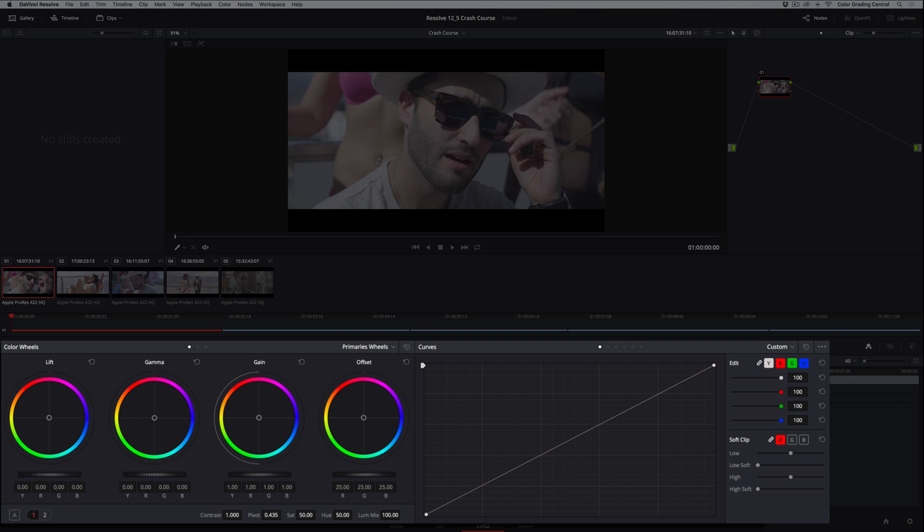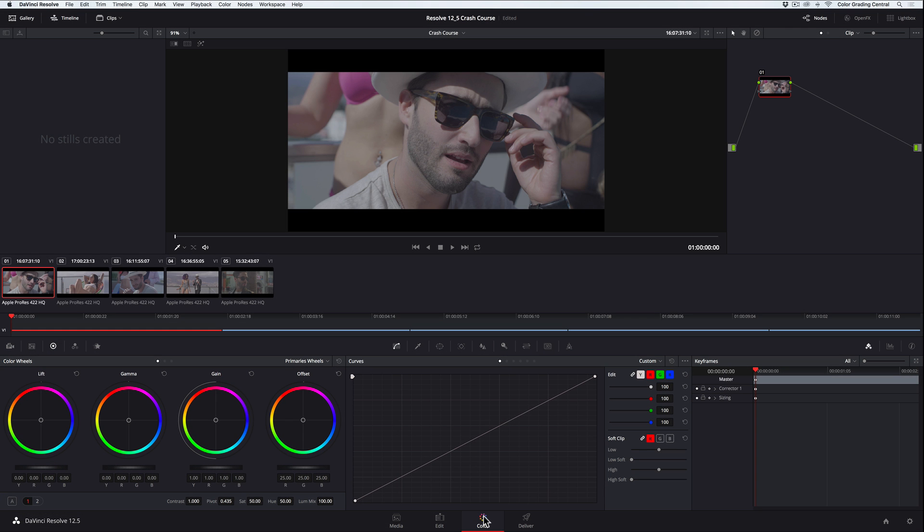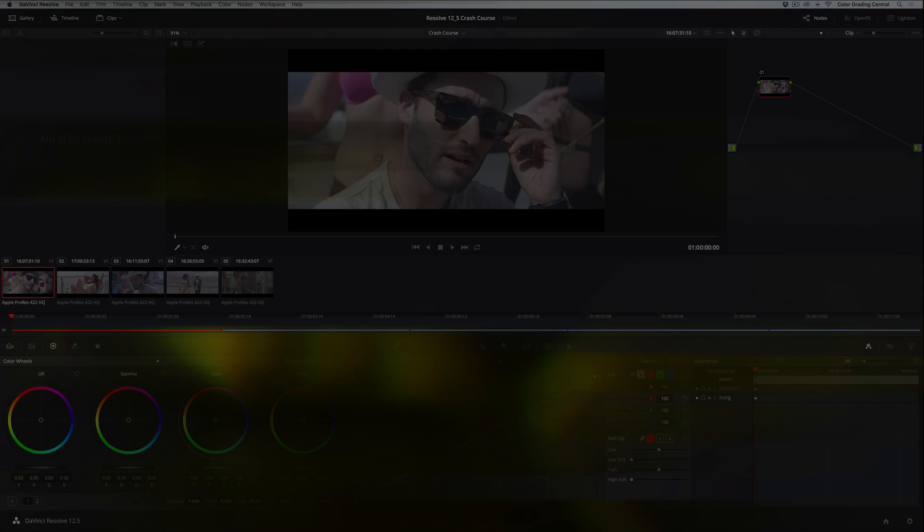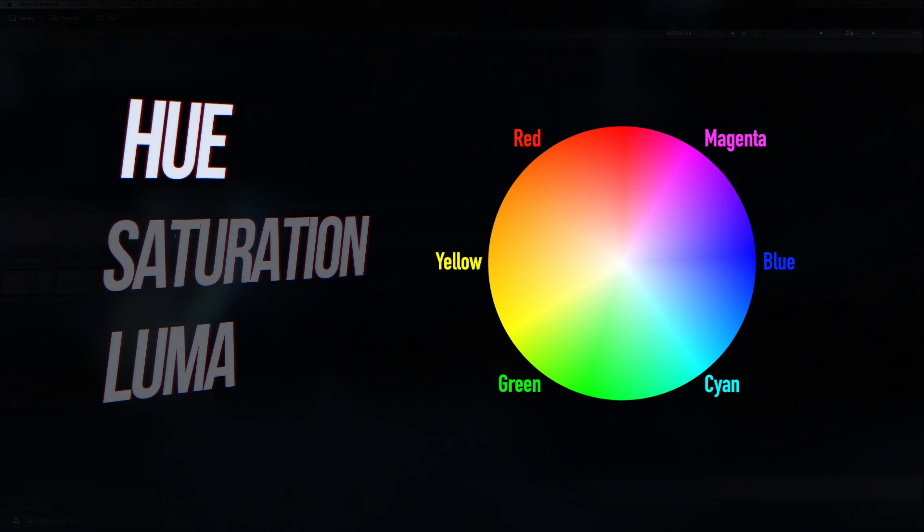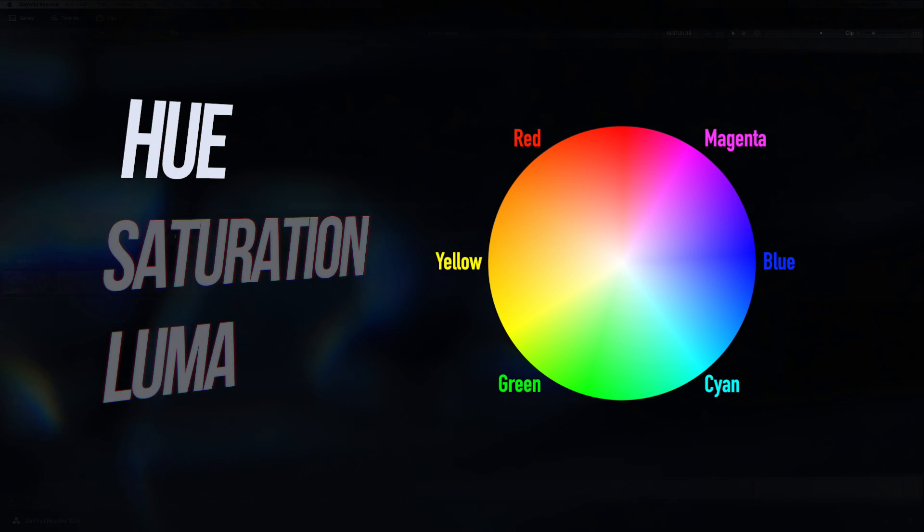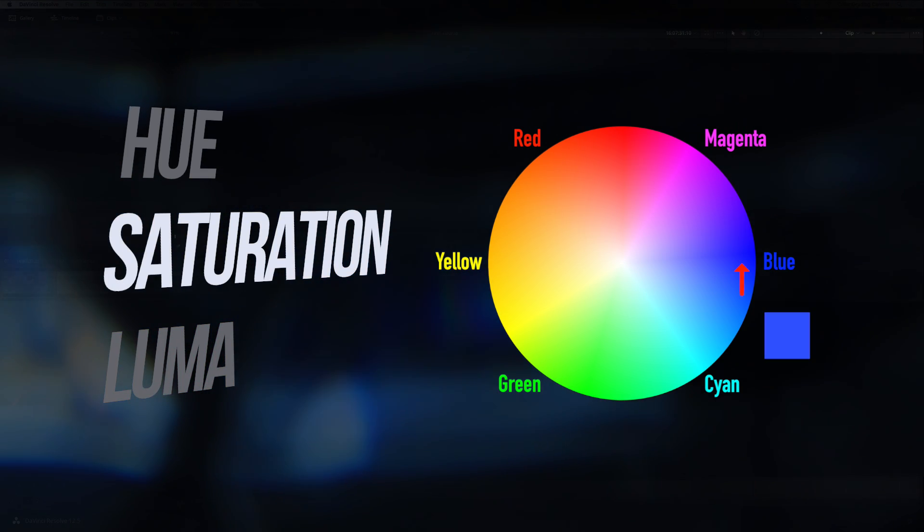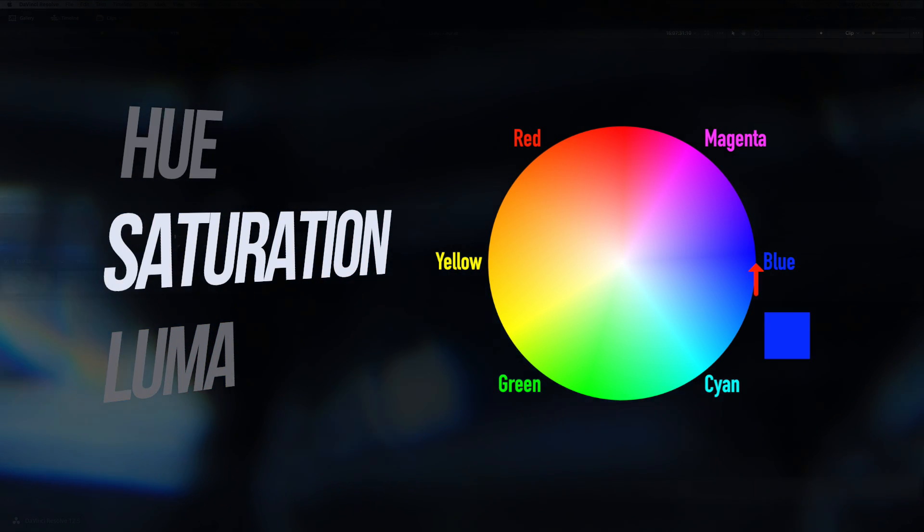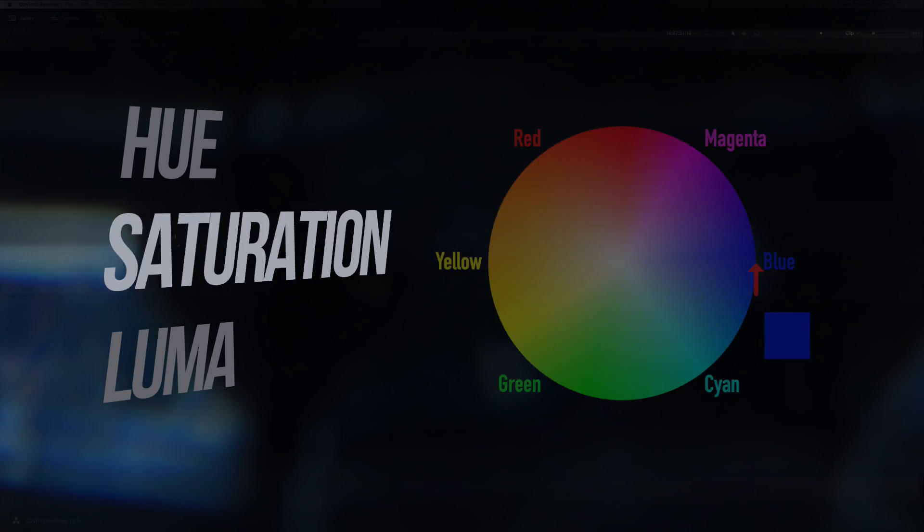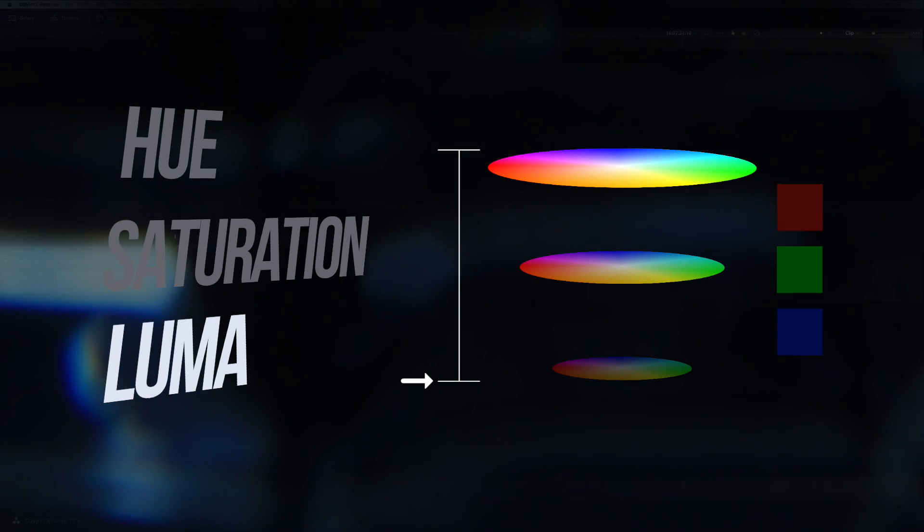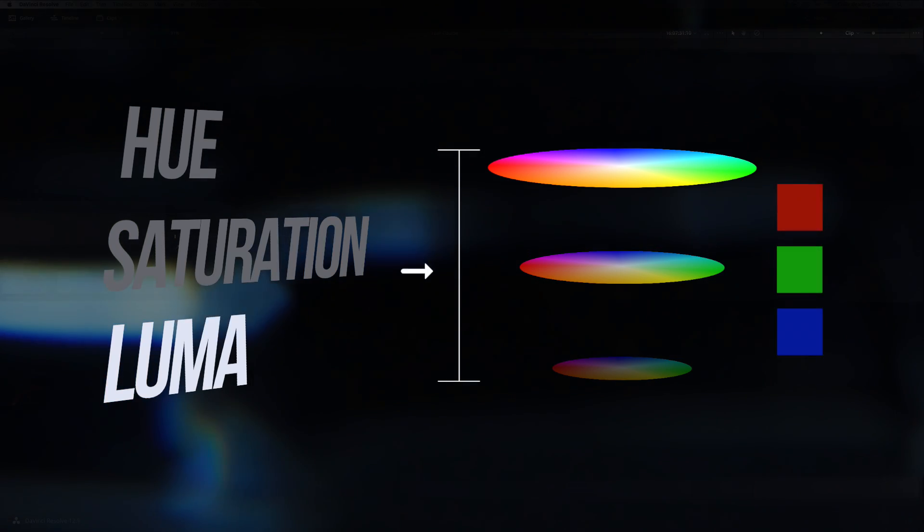Before we jump in and start grading this thing, let's discuss basic terminology for how we define color. The three basic terms we use to define color are Hue, Saturation, and Luma. Hue is the name we call colors, Saturation is the intensity or vibrance of a hue, and Luma is the brightness or shade of hue.